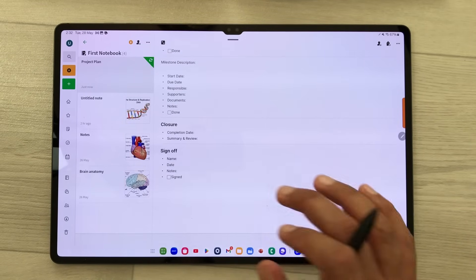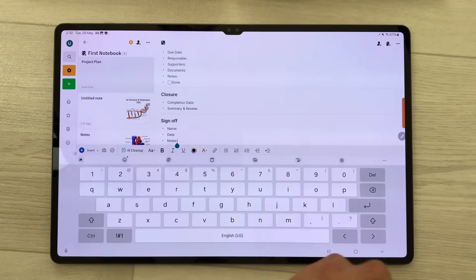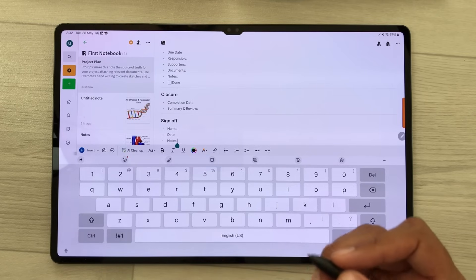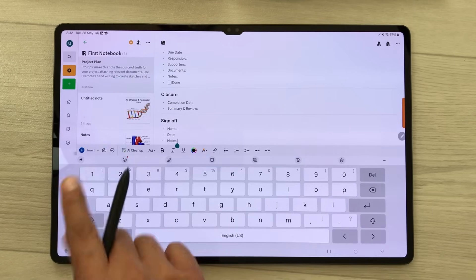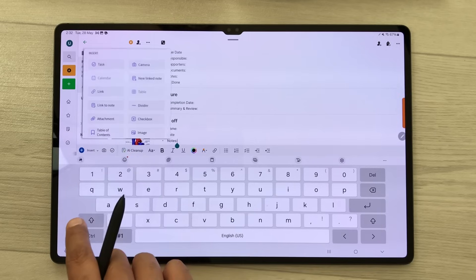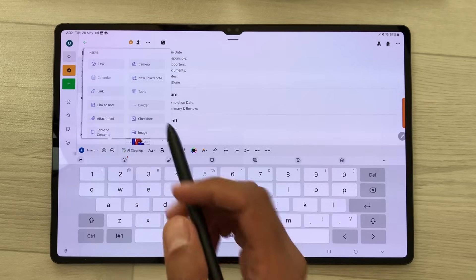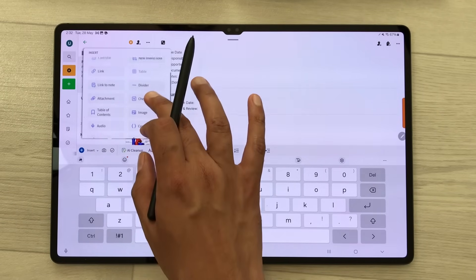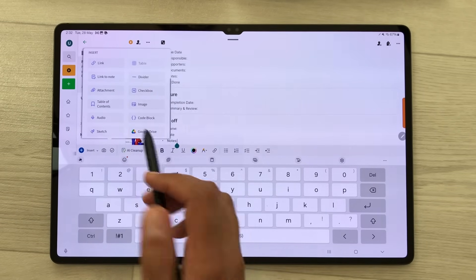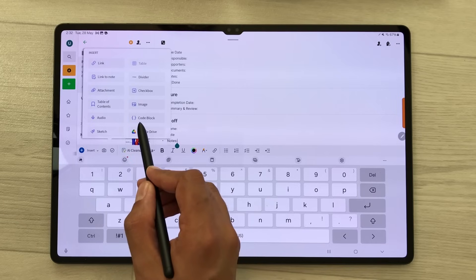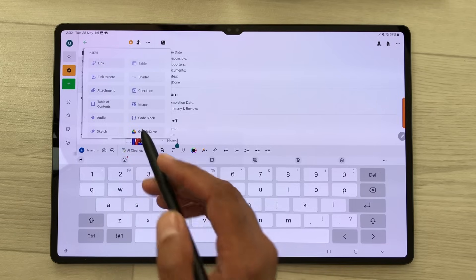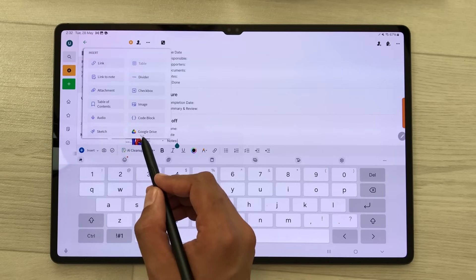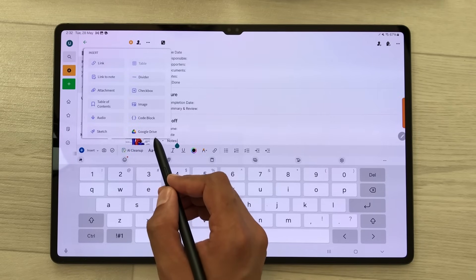The best thing about this app is it has the option to insert tables and code blocks. I will select the insert option — here I have the table option, and if you scroll down I also have the option of adding a code block. You can also insert a file directly from Google Drive.